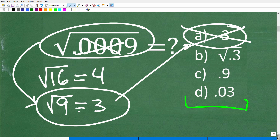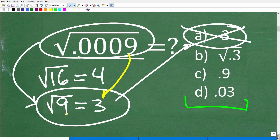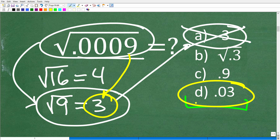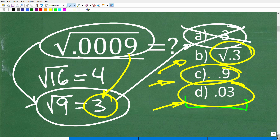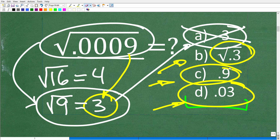If you're not sure what to do, try to eliminate answers that don't make sense. We have the square root of 0.0009, so it's probably a good chance our answer will involve a 3, because the square root of 9 is 3. Because we have a decimal, our answer likely has a decimal too, making D, 0.03, a pretty good guess. Choice B is the square root of 0.3, which has a 3 involved, but choice C has 0.9, and that doesn't make sense since the square root of 9 is 3 — we'd expect a 3 in our answer.